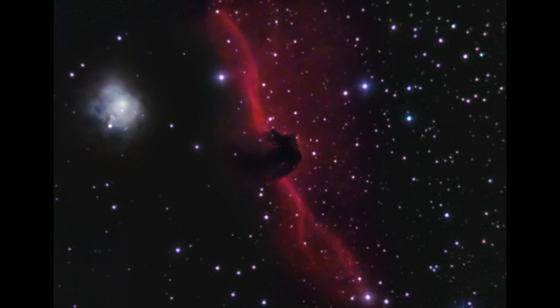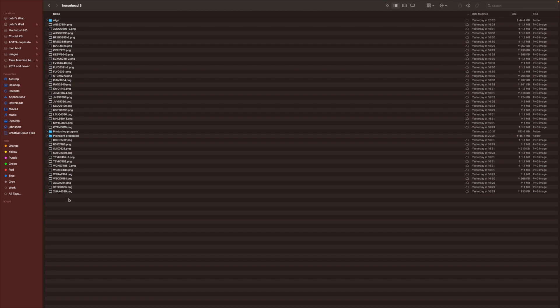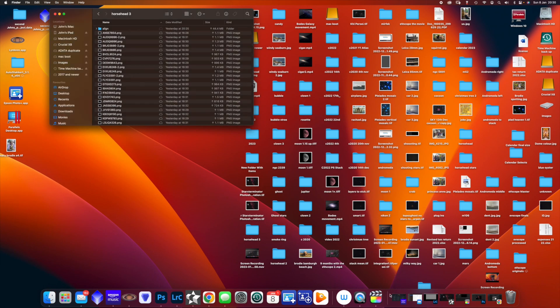I am not an expert astrophotographer and what you're about to see is my method for processing my Evoscope PNGs. I've recorded this video as so many people requested I explain my processes. This video is all about how I enhanced the Pixinsight image in Photoshop.